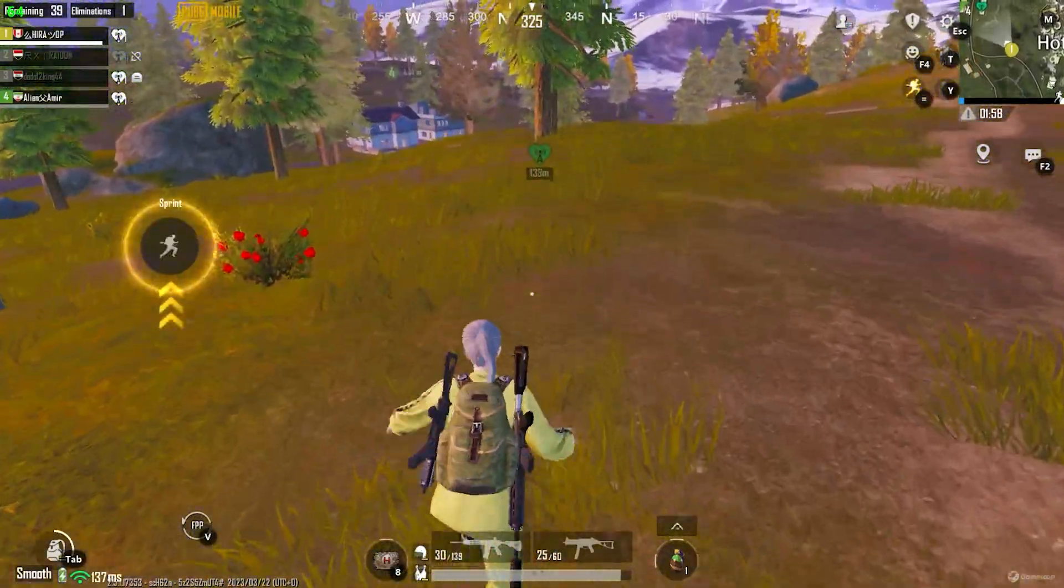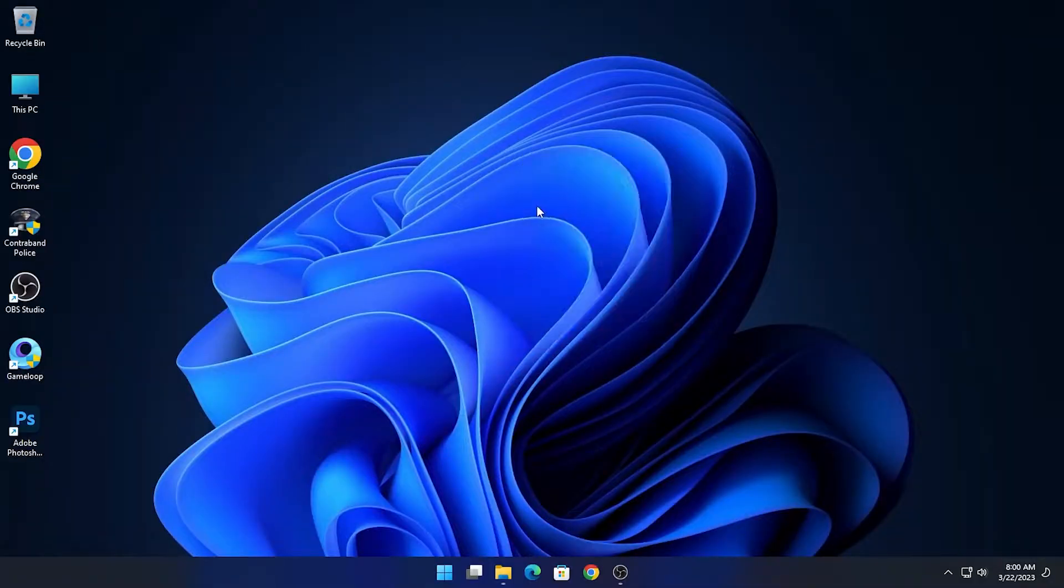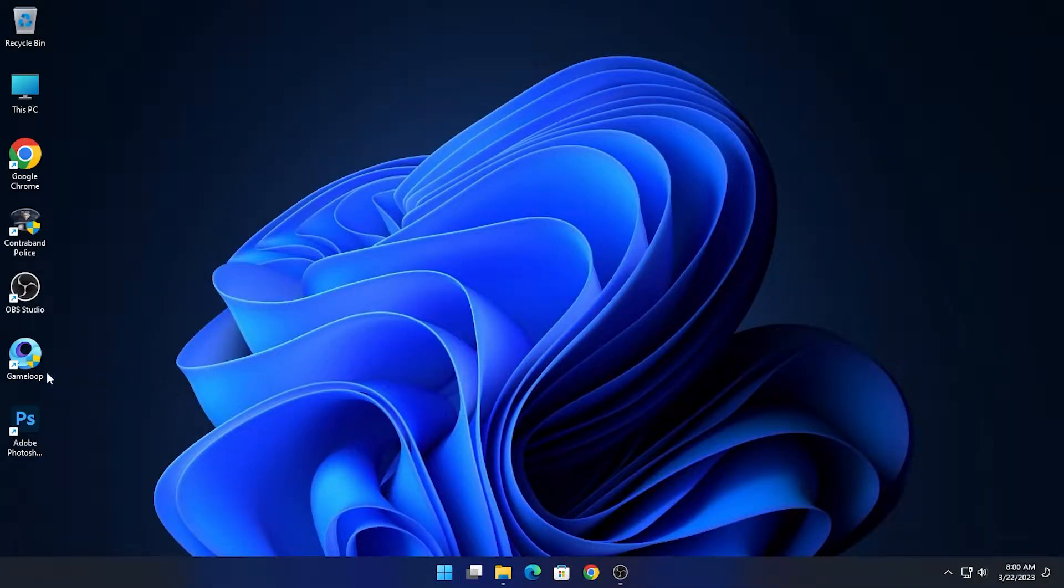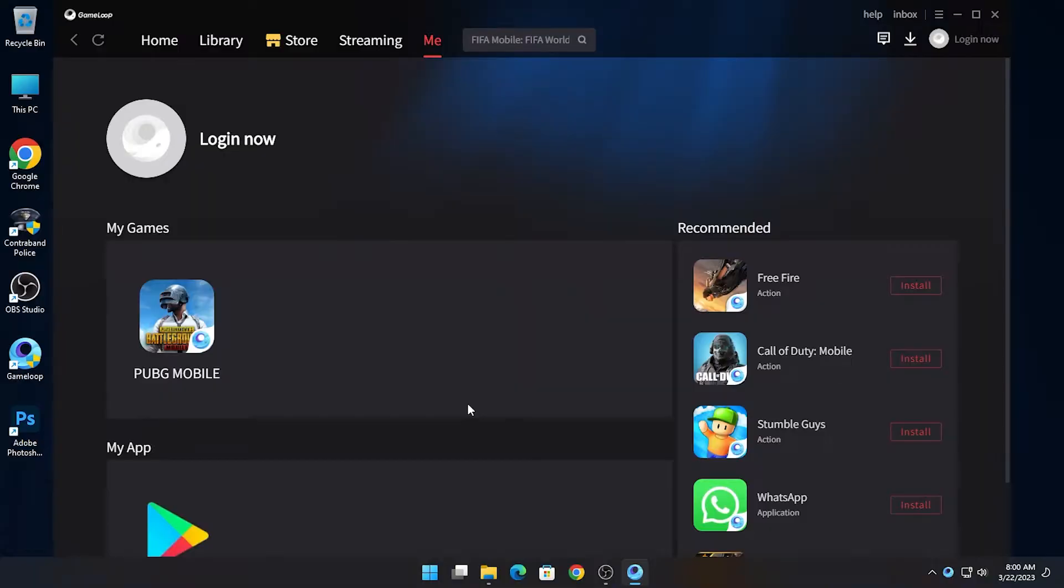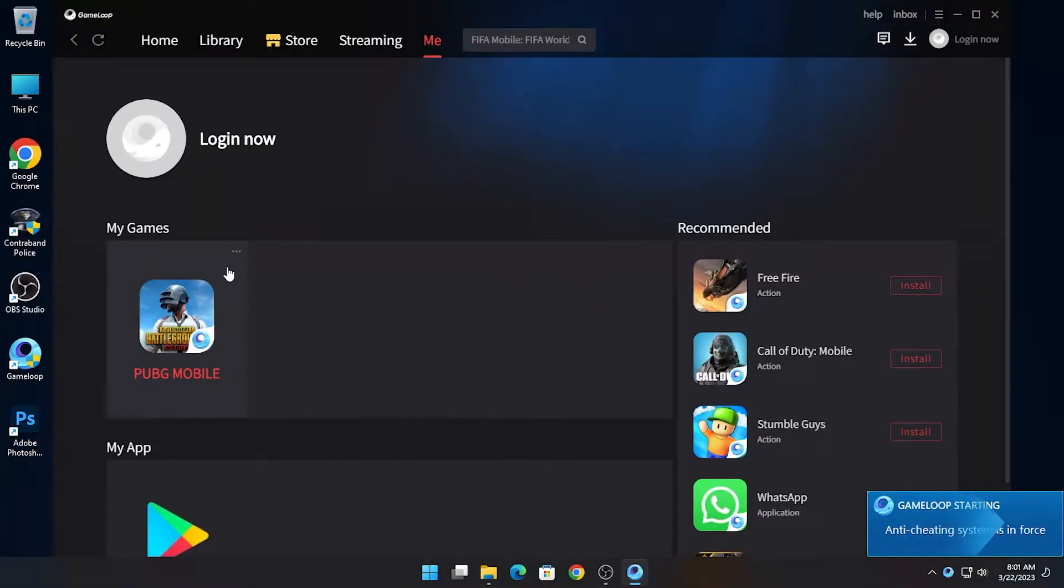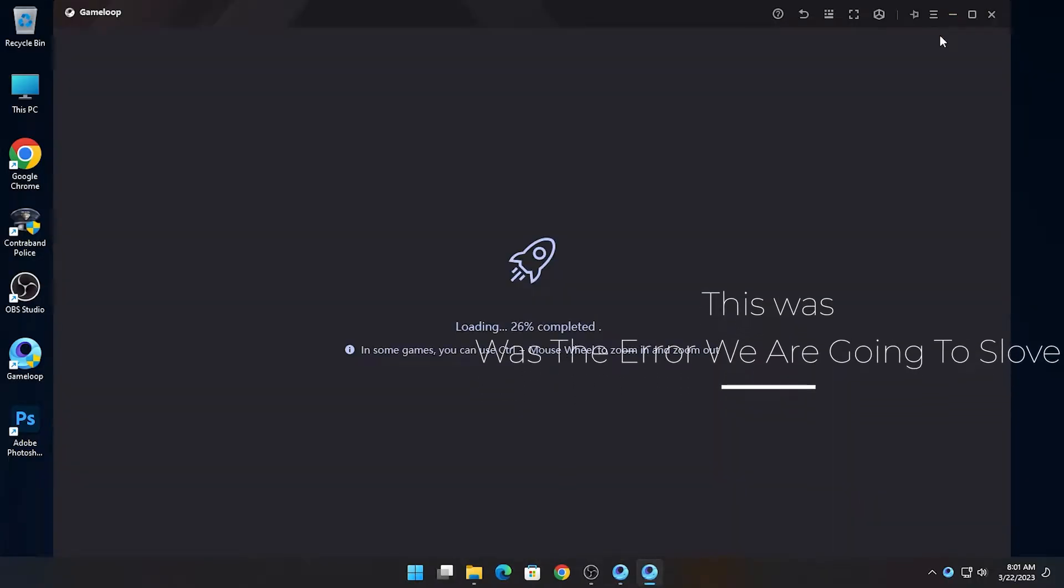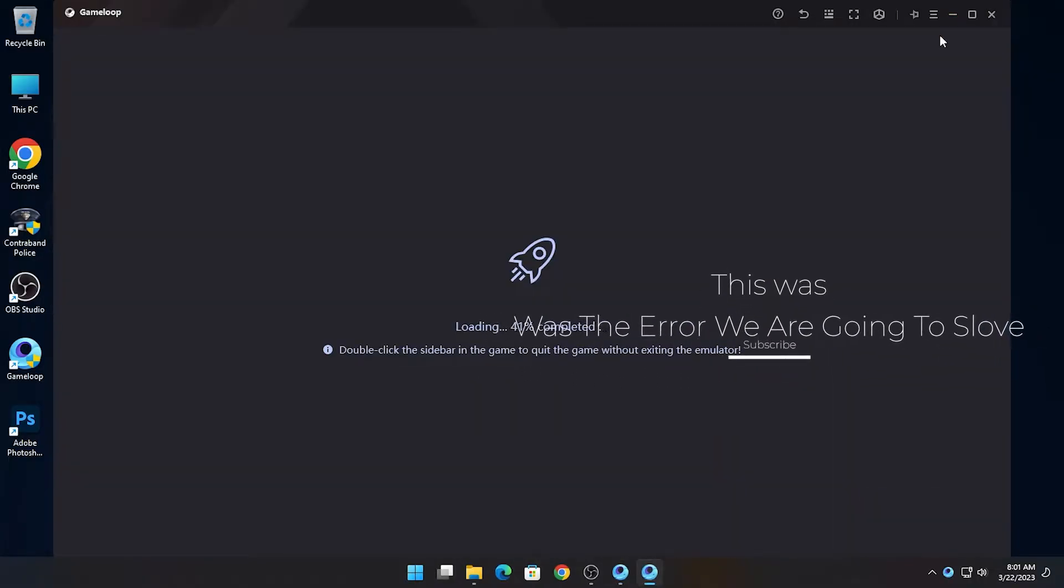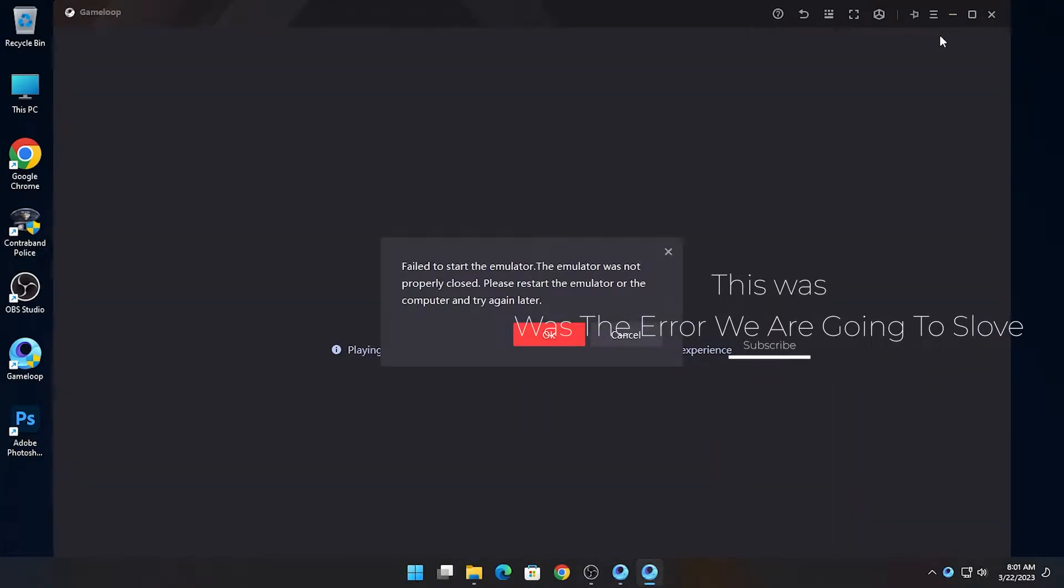So let's go. First of all, let me show you what was the error. Okay, this was the error that we are going to fix.